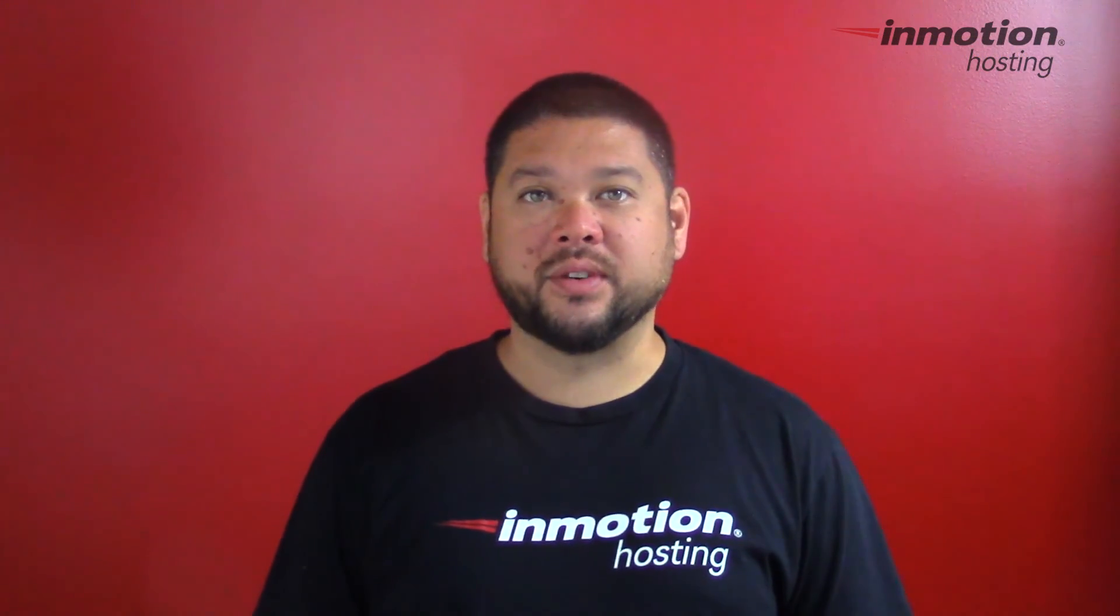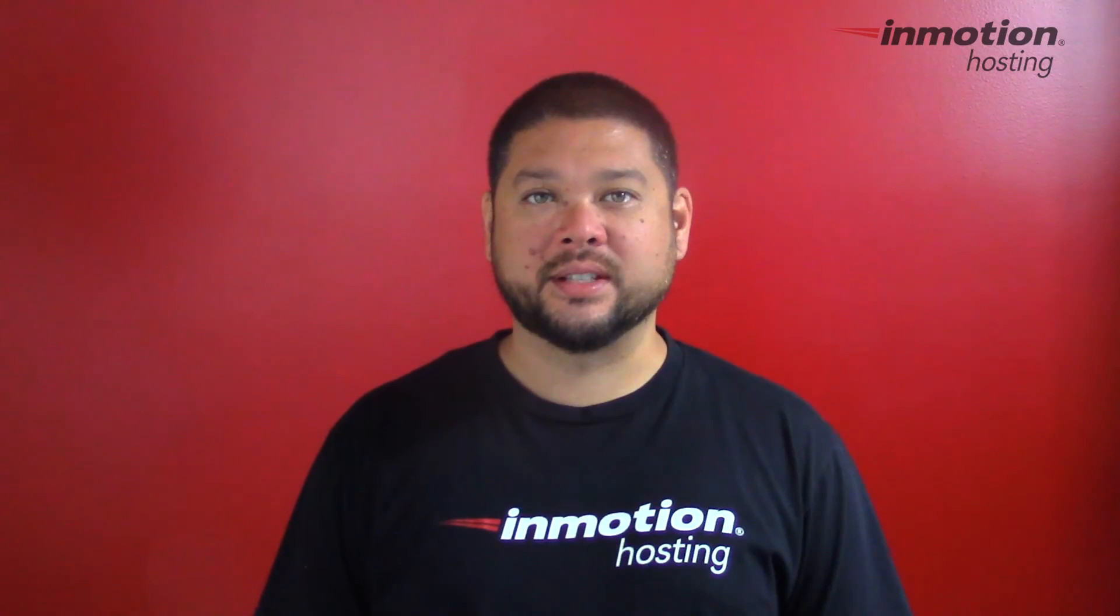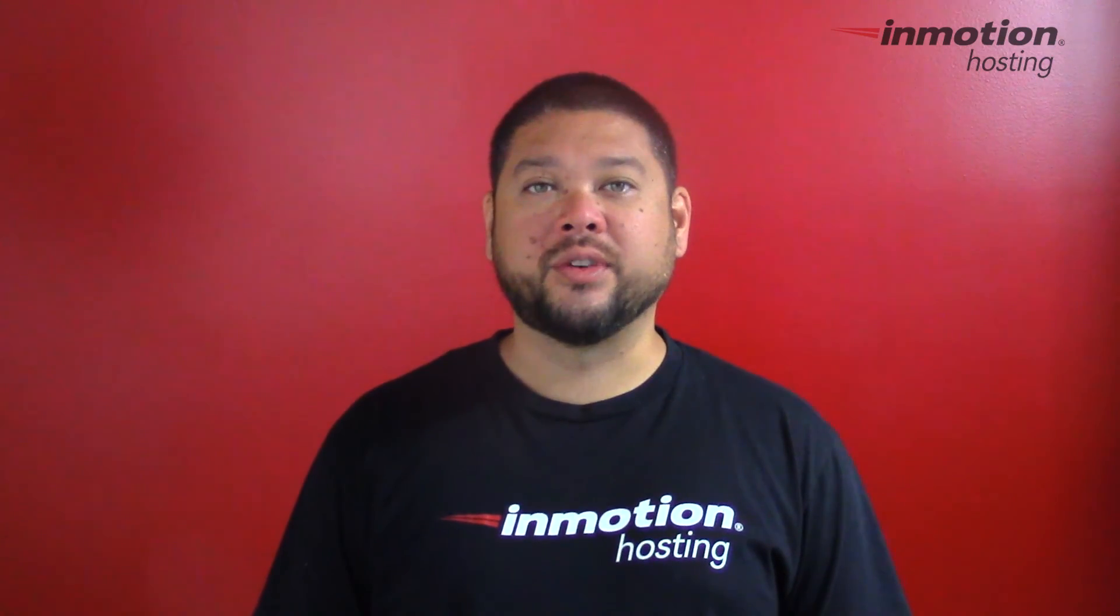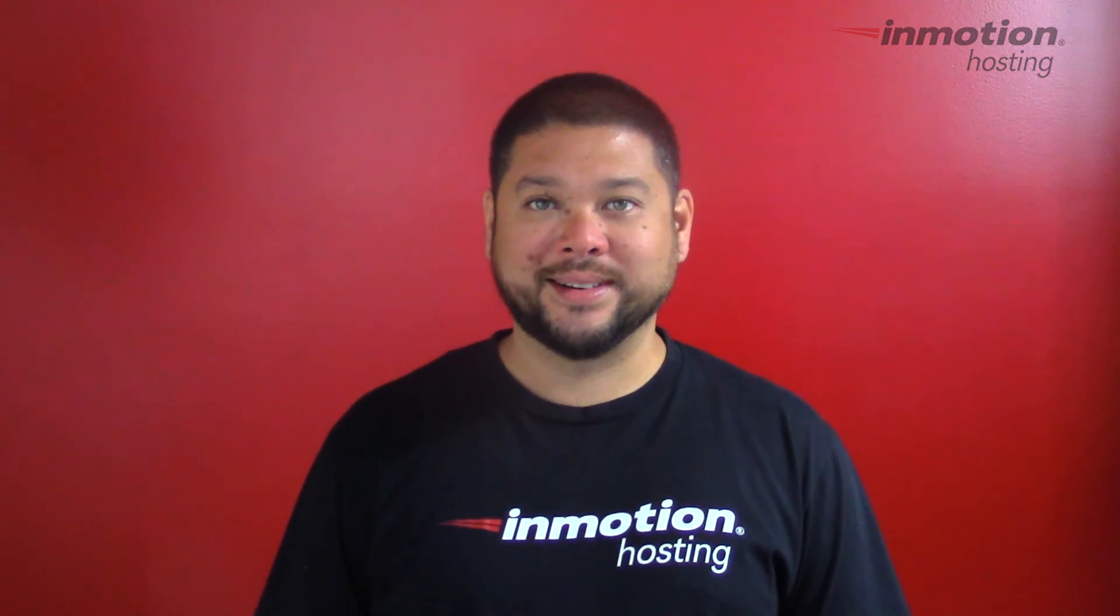Thank you for joining us for another video in our cPanel series. Feel free to like this video or comment below so we can bring you more great videos in the future.